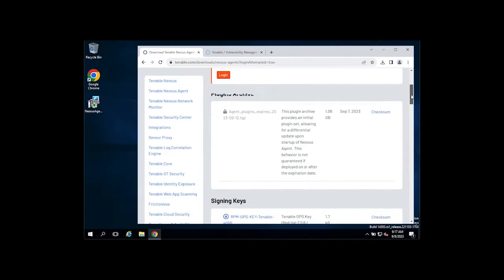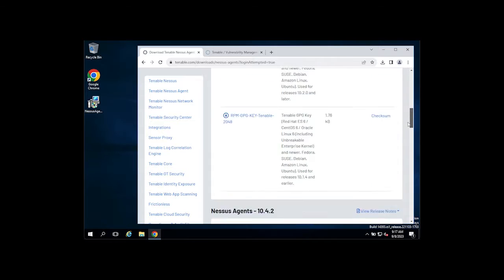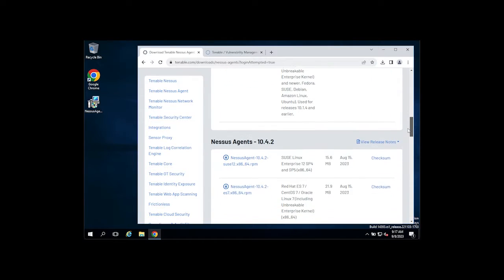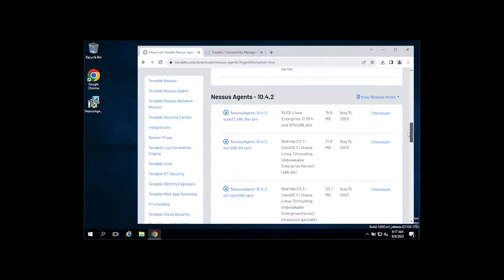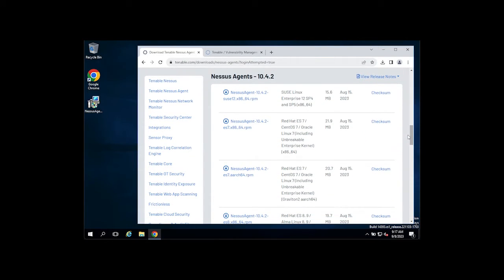We support Linux, Windows, and Mac systems. Simply scroll down and find the package appropriate for the system that you're installing on.